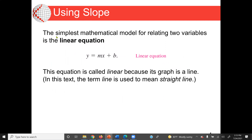The simplest mathematical model for relating two variables is the linear equation. This concept is covered in statistics and also more advanced models. The most simple model to find a relationship between two variables is the linear equation. Here we have y equal to mx plus b.